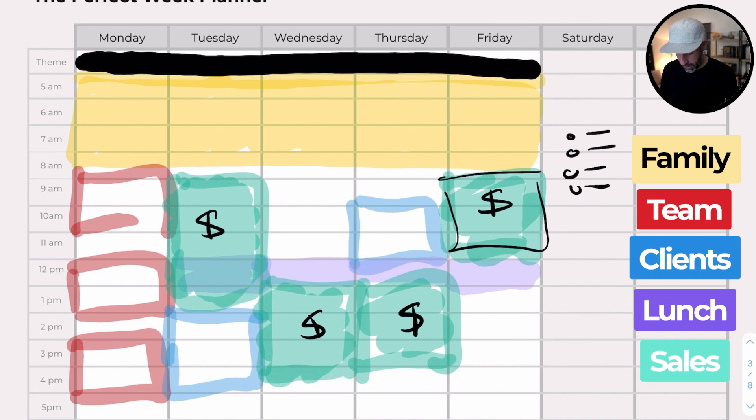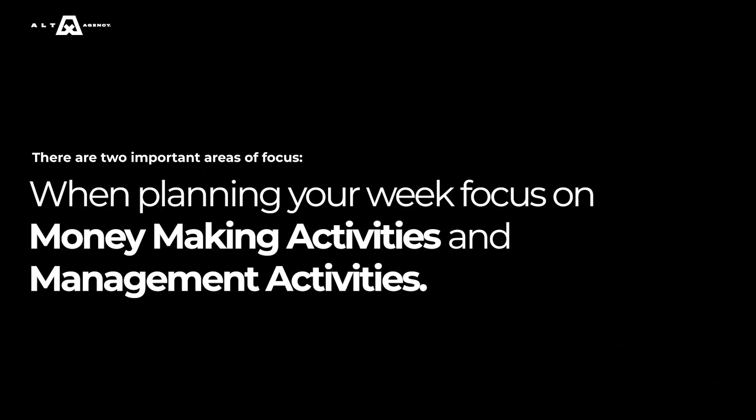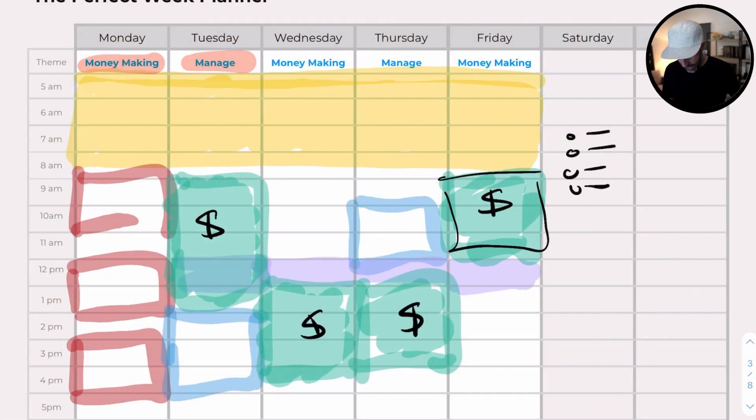A key trick that I really like is to create themes for the day. What we teach our clients as a starting point is to focus on two different kinds of activities: moneymaking activities and management activities. You can think of moneymaking as front stage — the sales, the marketing, creating content. And management includes client fulfillment, admin, dealing with your team or contractors. We have a lot of clients that are stuck in fulfillment, so in the beginning they might not be able to have three moneymaking days in a week — they do two moneymaking and three management days as a starting point.